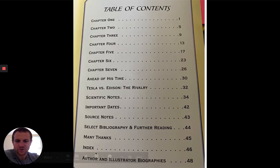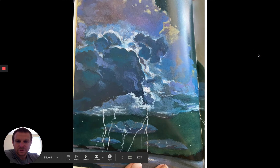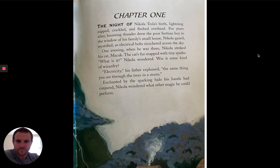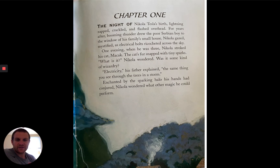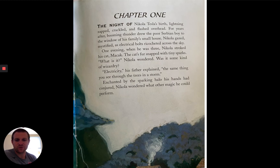Table of contents, as we're used to. It just has the chapter names and some other important things. Chapter 1: The night of Nikola Tesla's birth, lightning zapped, crackled, and flashed overhead. For years after, booming thunder drew the poor Serbian boy to the window of his family's small house. Nikola gazed, mystified, as electrical bolts ricocheted across the sky. One evening, even when he was three, Nikola stroked his cat Makaque. The cat's fur snapped with tiny sparks. 'What is it?' Nikola wondered. 'Was it some kind of wizardry?' 'Electricity,' his father explained, 'the same thing you see through the trees in a storm.' Enchanted by the sparking halo his hands had conjured, Nikola wondered what other magic he could perform.